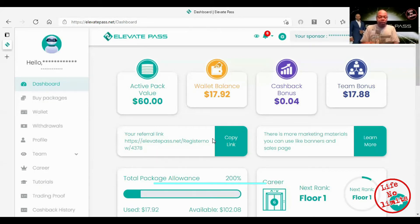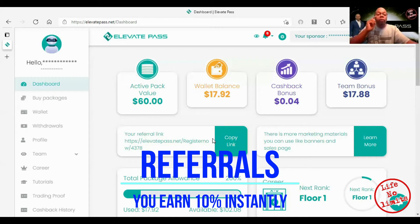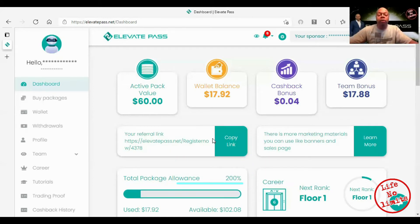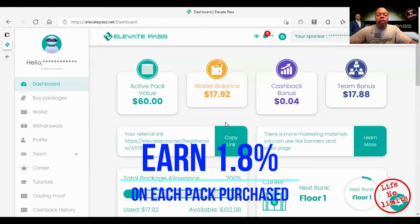Your referral link is right here and you get this referral link after you purchase your first pack. Once you get that link you send it over to me and I'm gonna put you in a pool where you'll start getting referrals added underneath you.